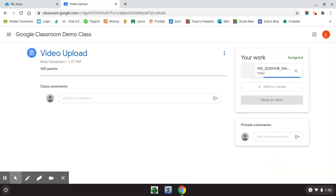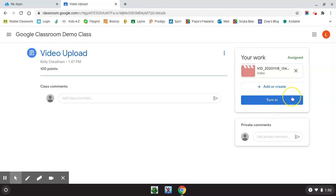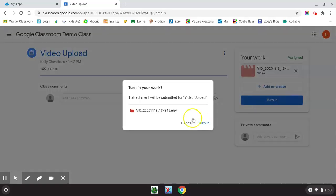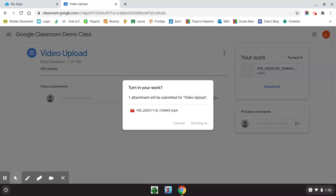This will attach that video to the assignment, and then you can click the turn in button. And that's it.